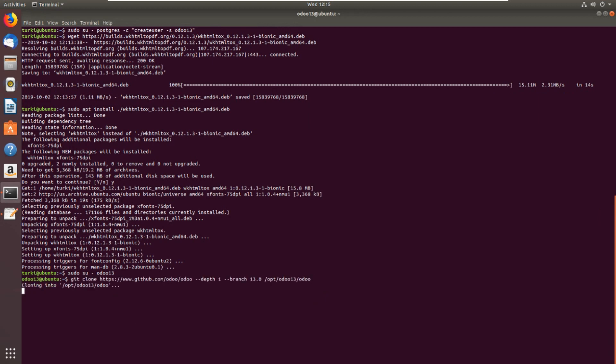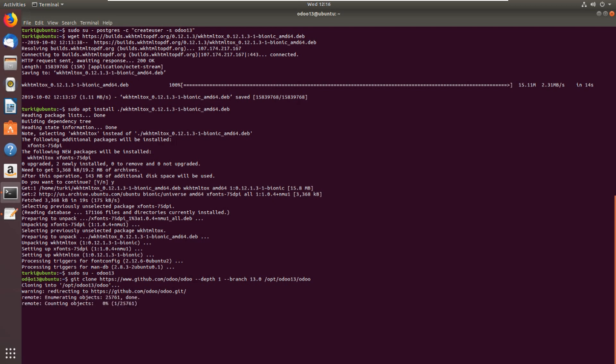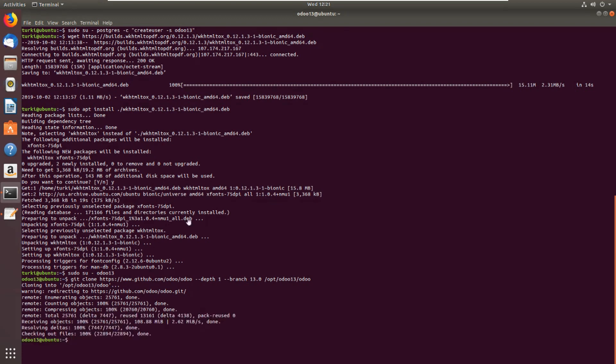Cloning into /opt/odoo13/odoo. We just changed user from active user to Odoo 13, the user which we created at the beginning of the tutorial. The download has finished, I mean the clone.